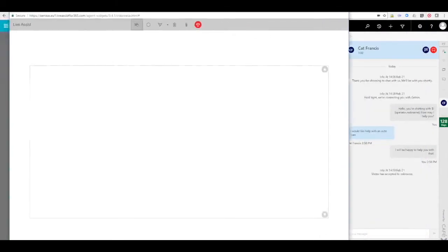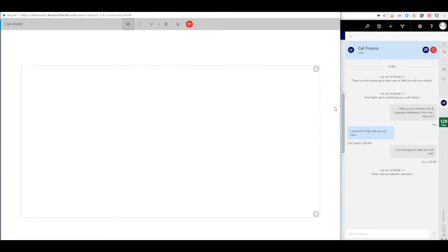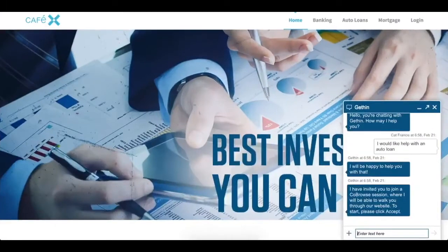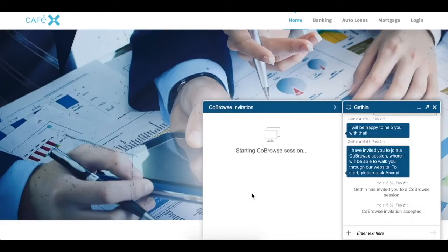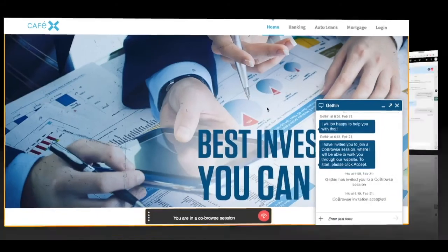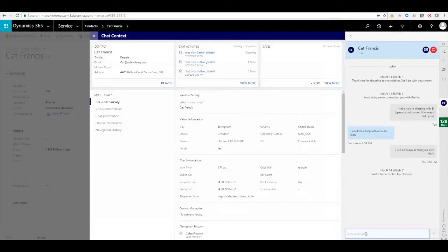On the agent side, that opens a new window so that they can see the customer's whole browser. On the customer side, they see a request to accept the co-browse session, and their screen will be framed with orange to show what they're sharing and that they're in a co-browse session.